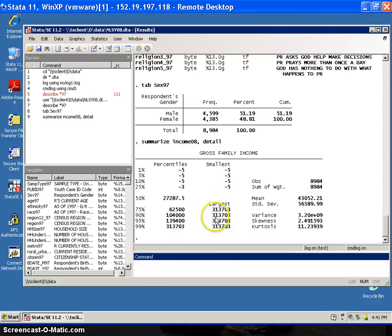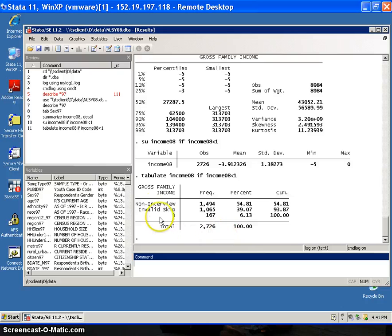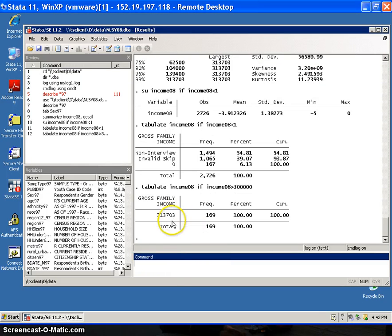I'm also going to summarize income08 with detail, and I can see that there's probably some top coding at the top end of the scale and some negative values. I can tabulate income08 where income08 is less than 1 to see the unique values — those are non-interviews and invalid skips. Those negative values are missing values. I can also tabulate income where income is greater than 300,000 and see that there's top coding there — nothing between 300,000 and 313,703.